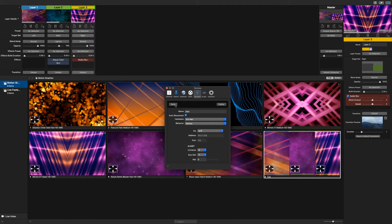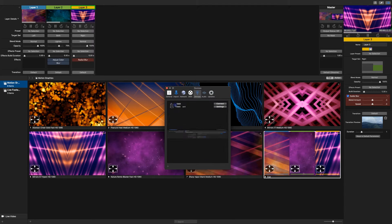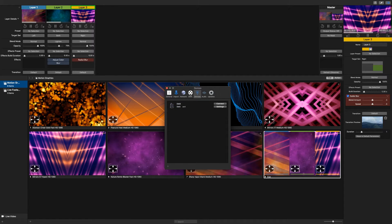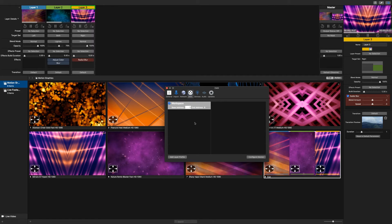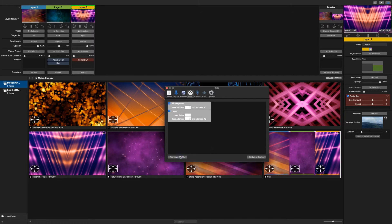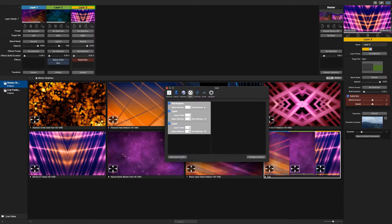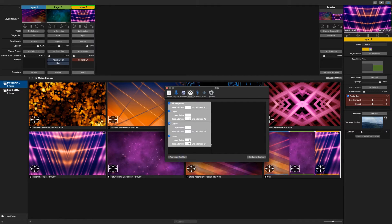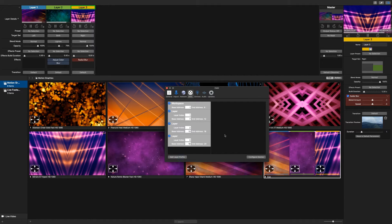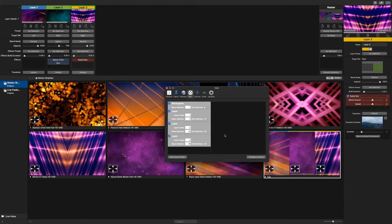Now that this device is set up, you can select the DMX tab in the Preferences window and start adding layer profiles from the bottom left corner of the DMX tab. Note these control the actual layer strips within PVP.